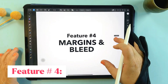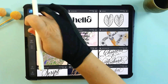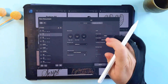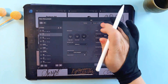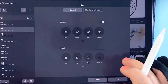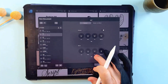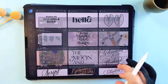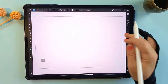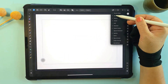On to feature number four: margins and bleed. This is crucial for professional designs. Affinity Designer makes it incredibly easy to set these up right from the start. When creating a new document, you can define margins to keep important content in the safe zones and set bleed areas to extend your artwork out beyond the edges.